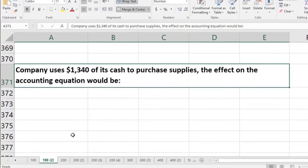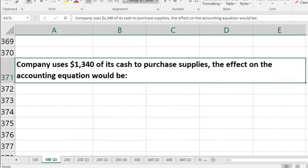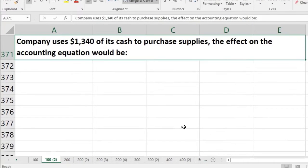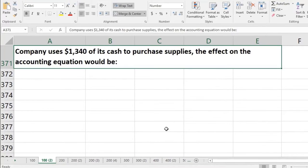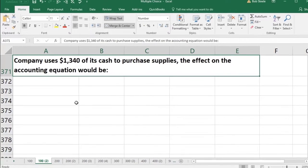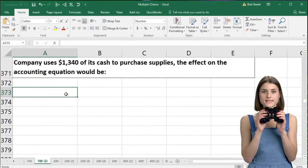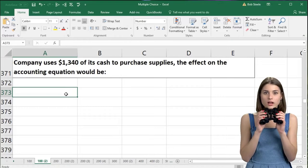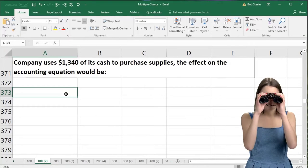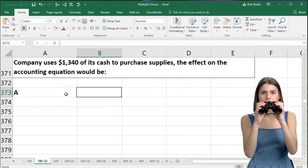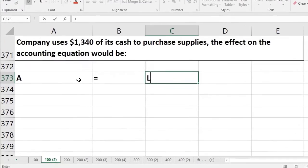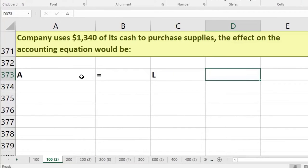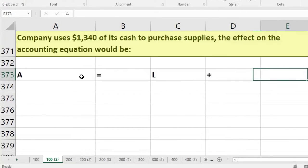These questions can be a bit deceiving and we can be tempted to do these in our head without writing down the accounting equation. I highly recommend writing down the accounting equation so you don't get these easy questions mixed up. So I'm going to write: assets equal liabilities plus equity.